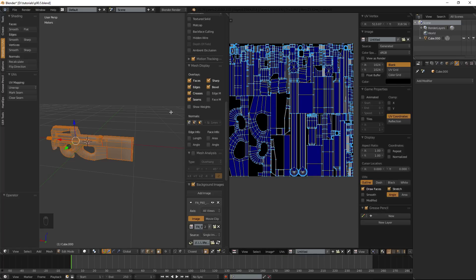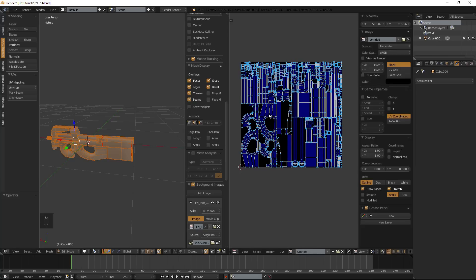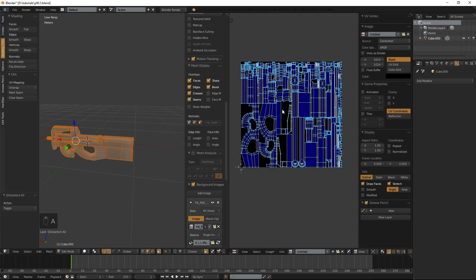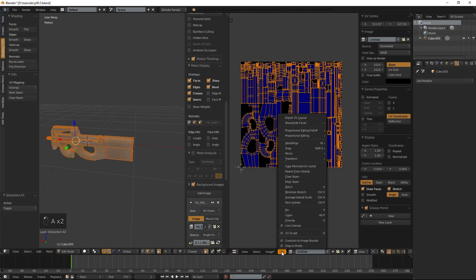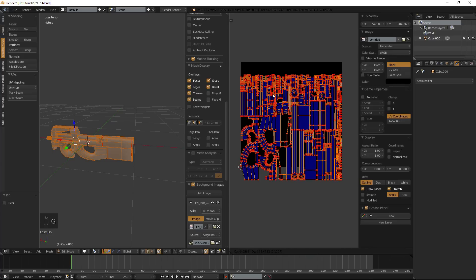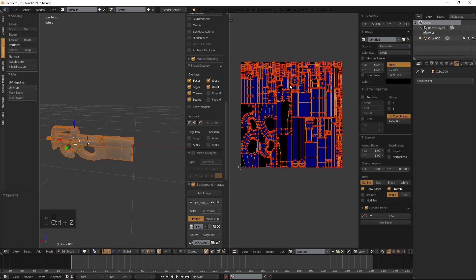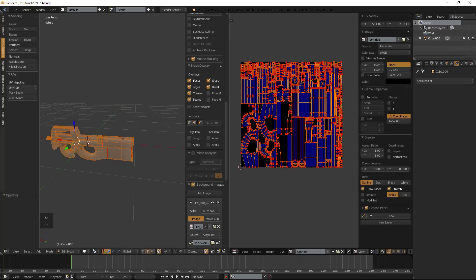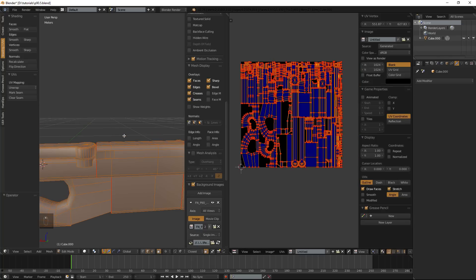Alright, so now that is said and done, what we can do is we can select all these and we can do pin. All that does is lock all our UVs in one place, they can't move now. They can move but you can't unwrap them again properly.